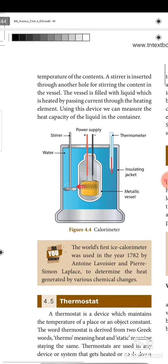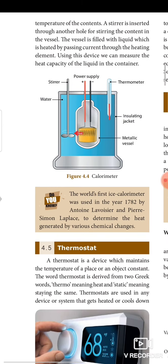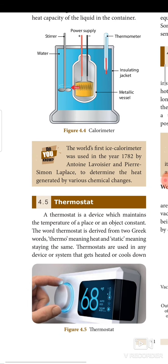The world's first ice calorimeter was used in the year 1782 by Antoine Lavoisier and Pierre-Simon Laplace to determine the heat generated by various chemical changes.